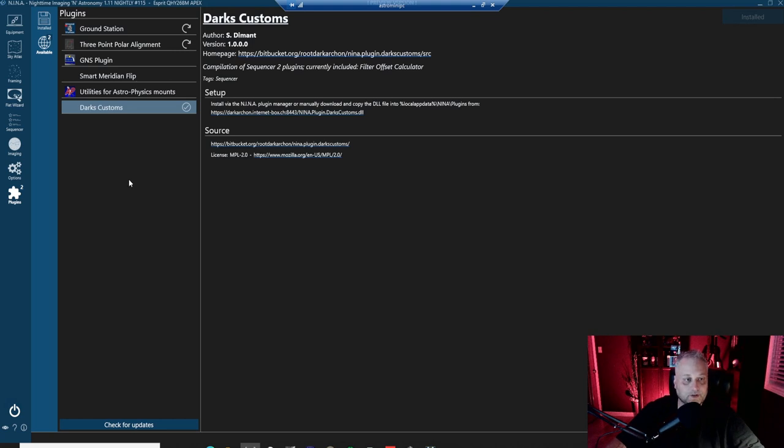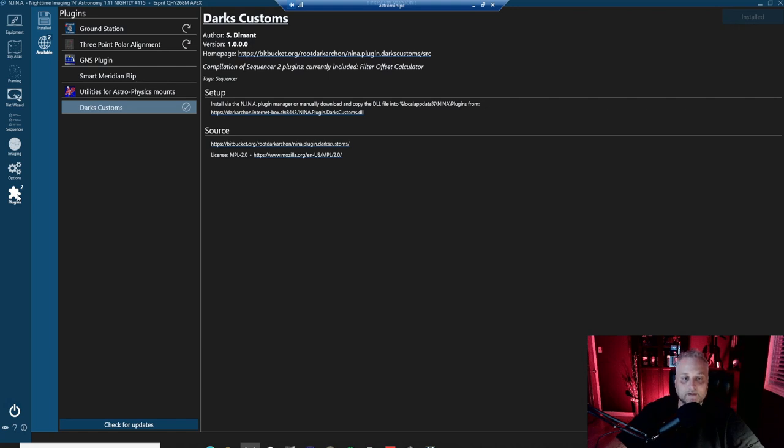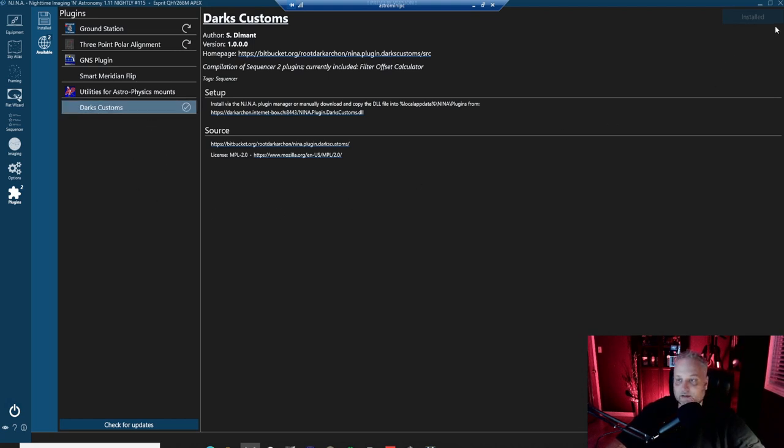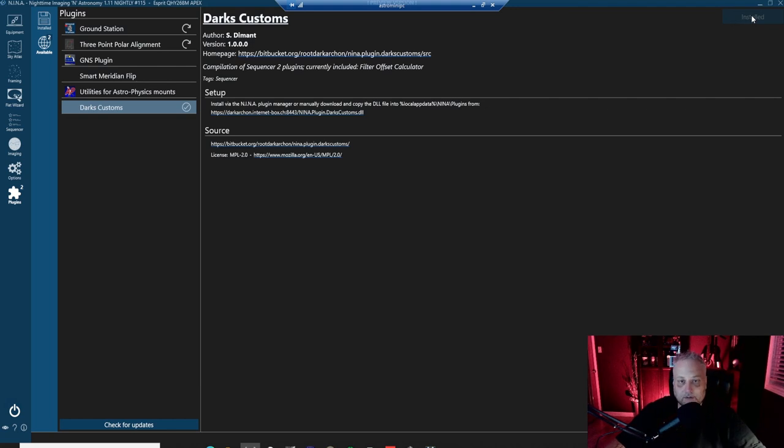If you're running 1.11, the latest nightly build, you'll find it under plugins. If you don't see the plugins tab, then you're probably not running the latest nightly build. So it's really easy to install this plugin like the other plugins. You simply select it and then up here, it will ask you to install it. You click install and then you'll have to restart Nina.